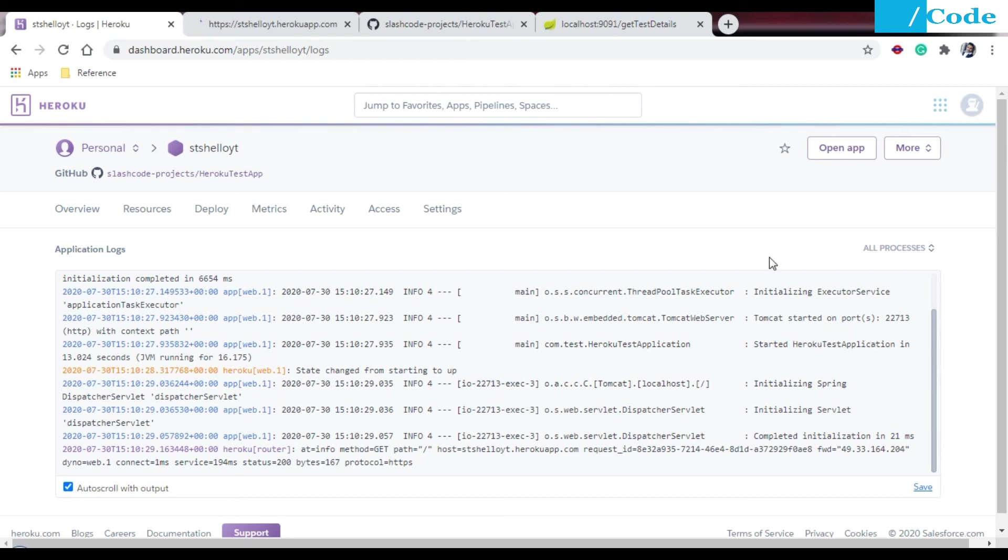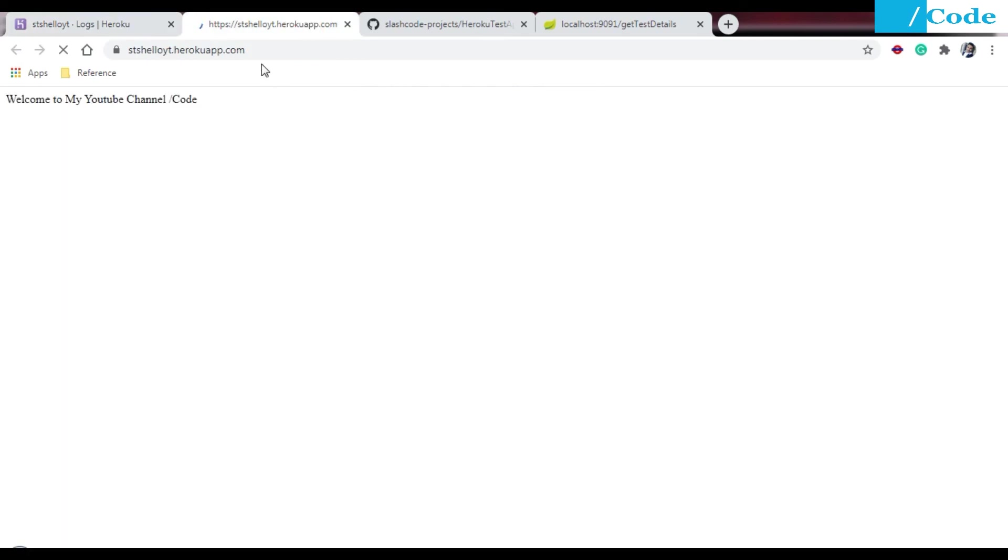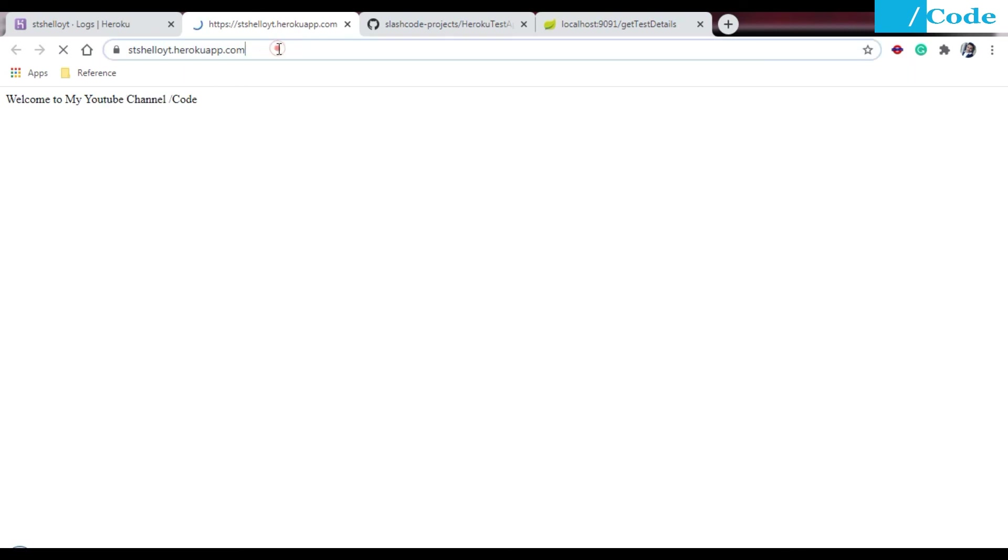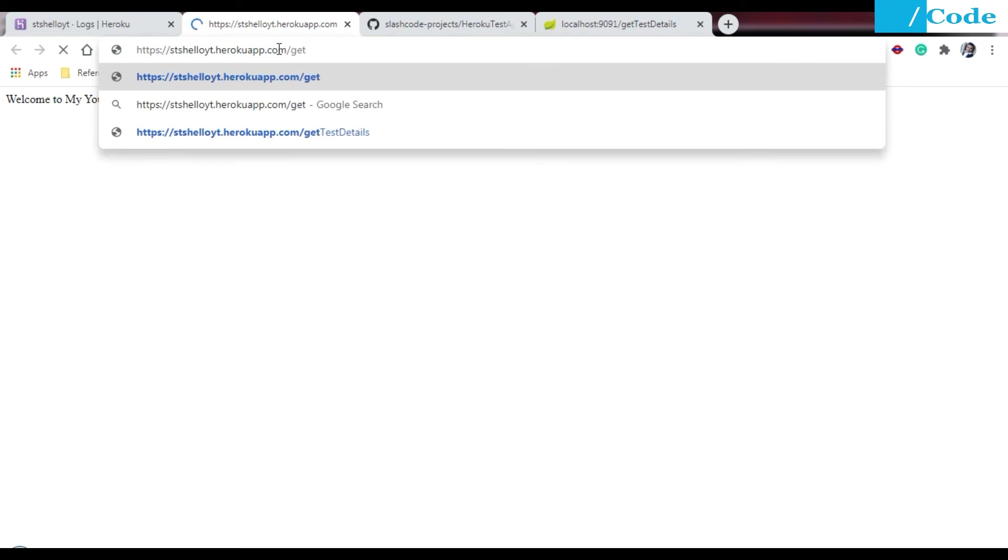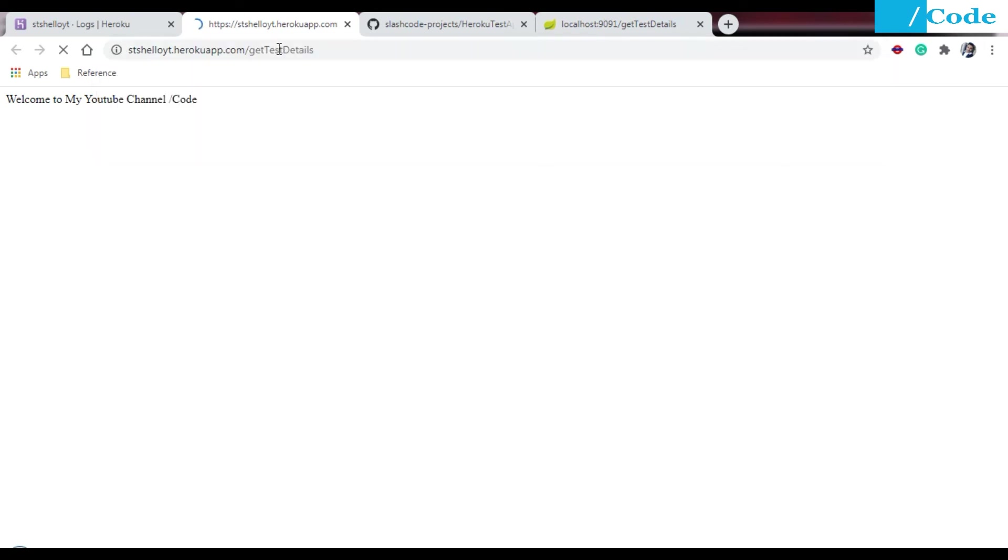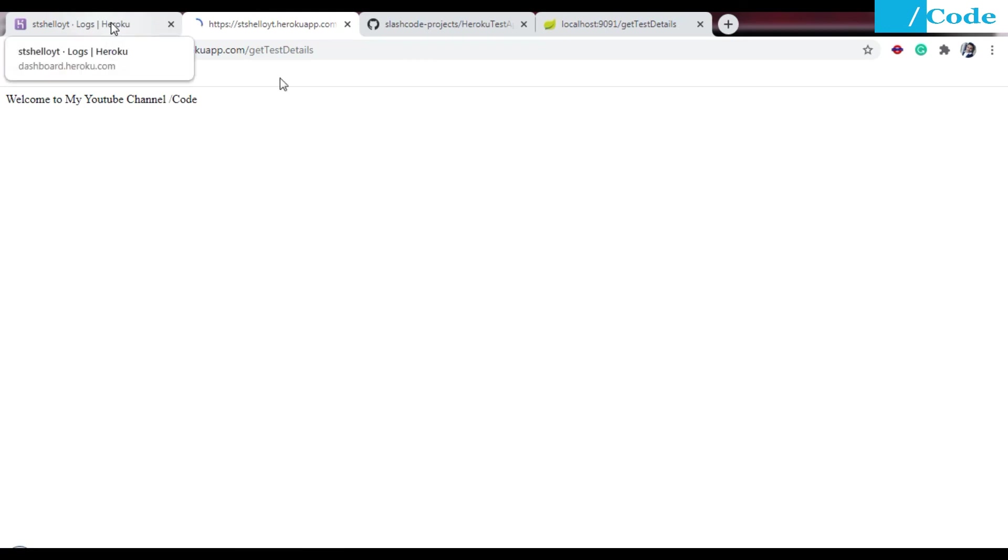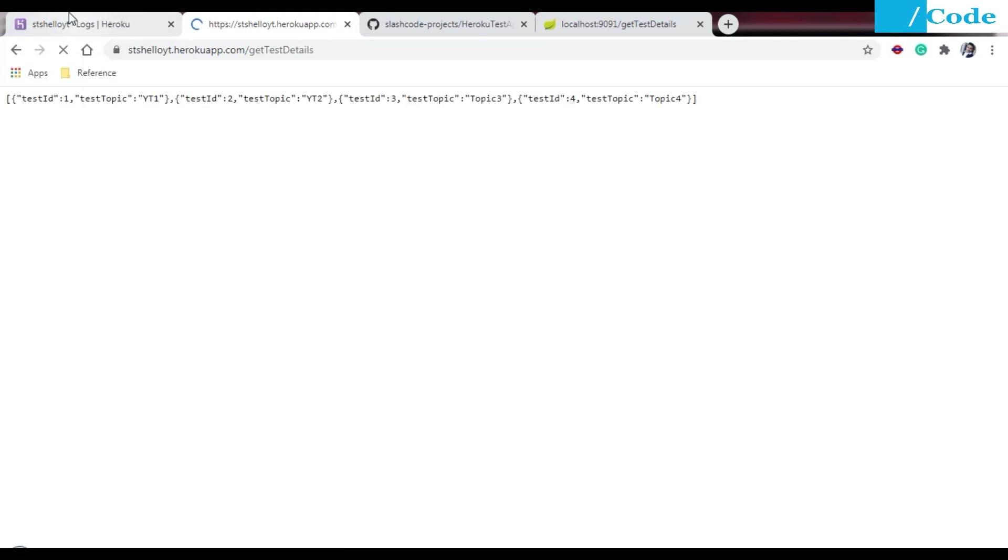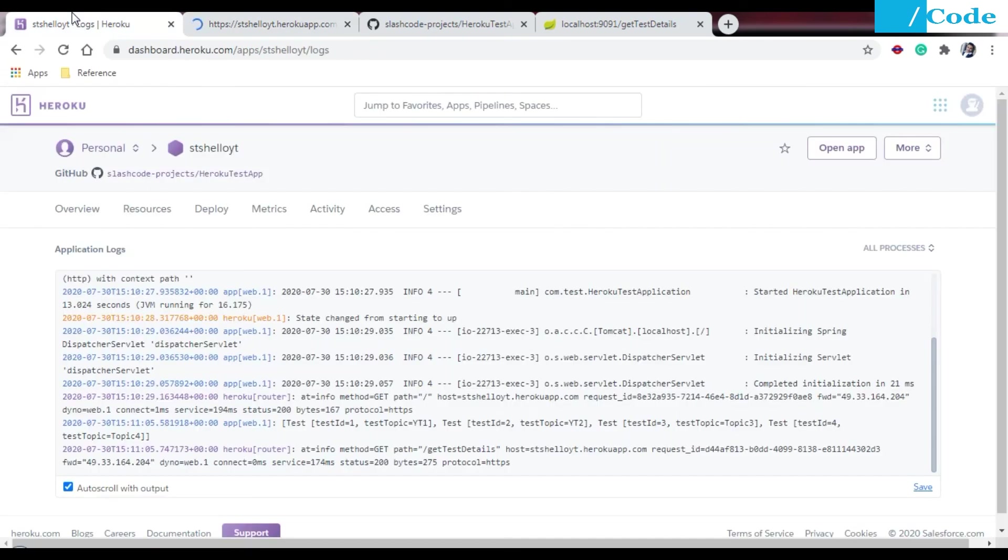We only specified the port, it will automatically identify the port for us. The welcome message, we are getting here 'welcome to my channel'. Here I will say get test detail, so I will get the list defined in the controller on the front end in the JSON format.